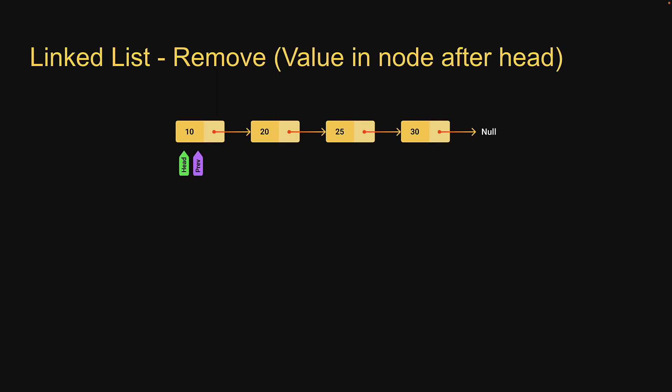Let's first visually understand what it means to remove a node somewhere in the middle of the list. In this example you see we have four nodes in the list. The nodes contain values 10, 20, 25 and 30.